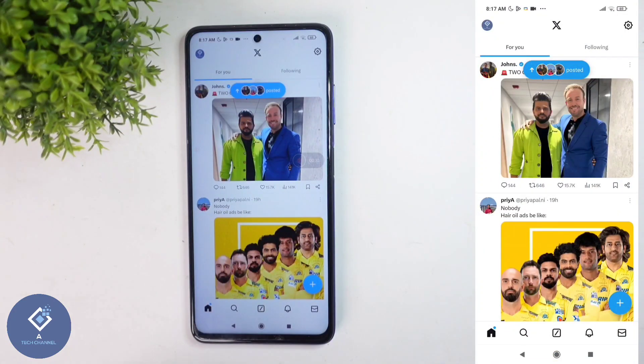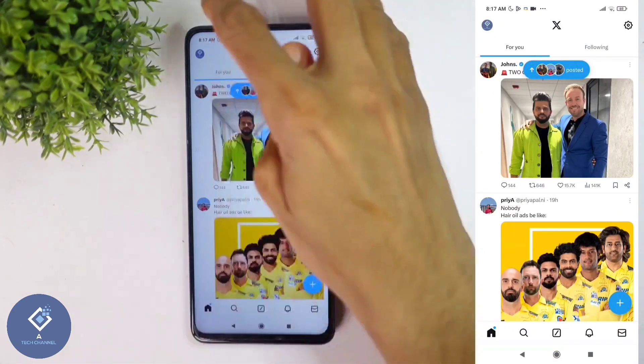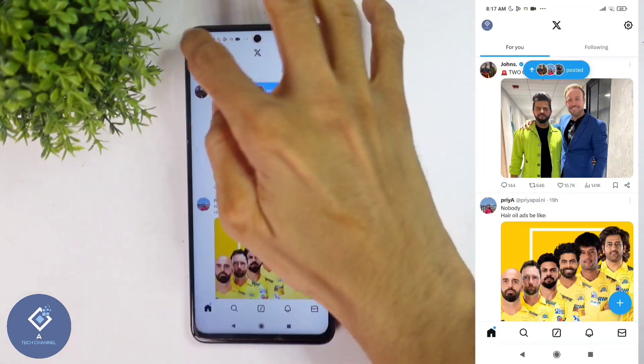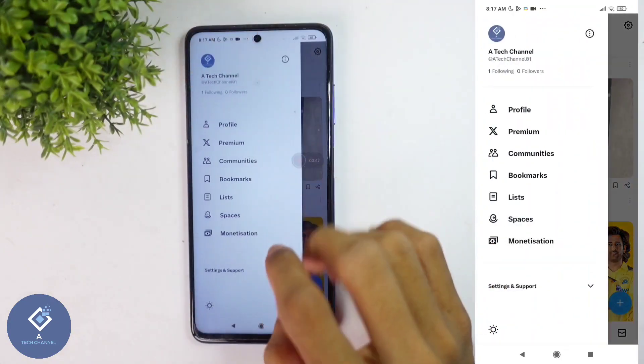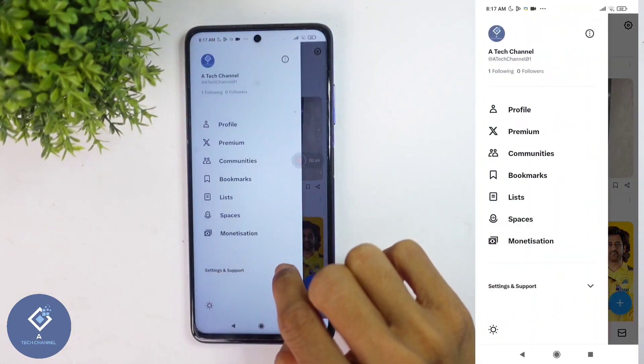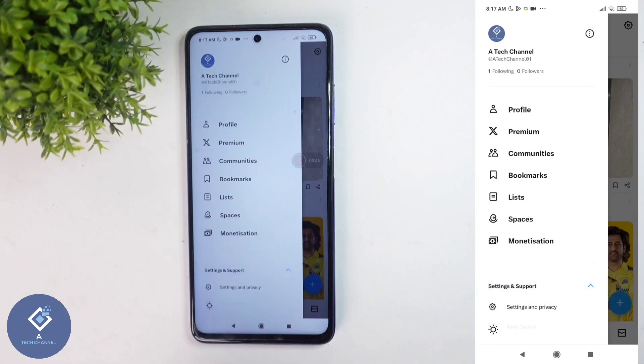After opening the X application, above you can see your profile photo. Click on this profile photo. When you click on that, here you can see Settings and Support. Click on this button.